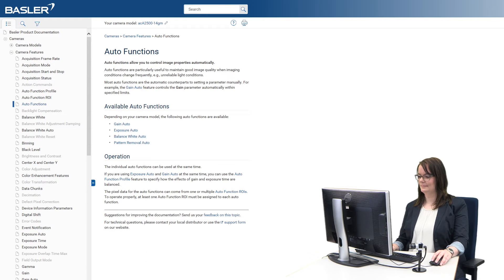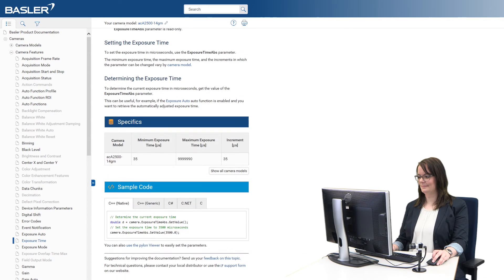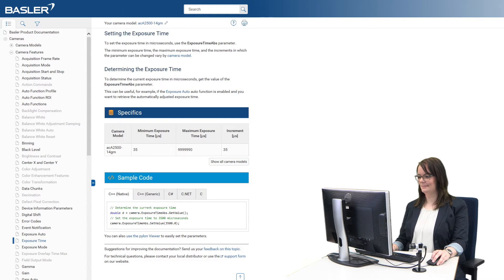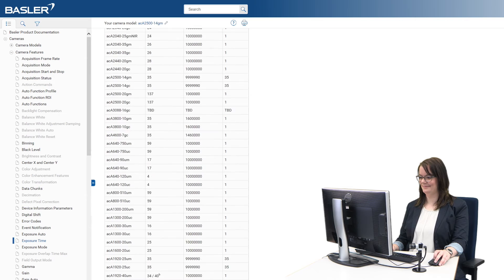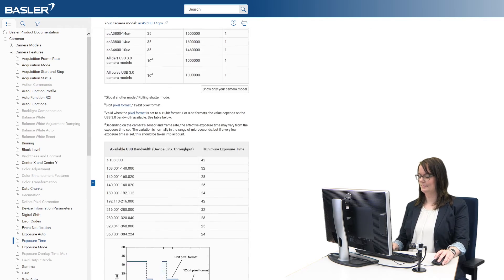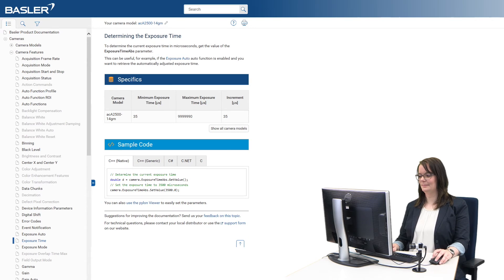When choosing one of these features, the new Basler product documentation offers optimized content and information specific for your camera model. Short tables with values and settings for the selected model give you a quick overview, in GenICam 1.2 or GenICam 2.0 depending on what the model supports. Another highlight are the sample code snippets, which are automatically translated into different computer languages.